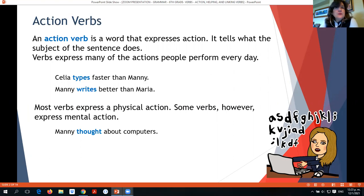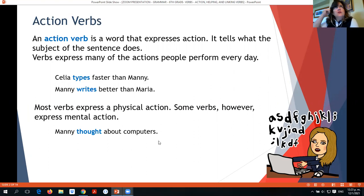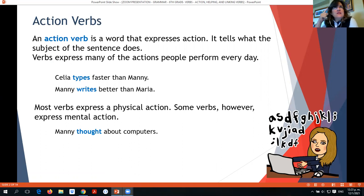Most verbs express an action that is physical, but they can also be action verbs if they express mental action. For example, thinking. Let's see this sentence: Manny thought about computers. He had a mental action — he was thinking about them. So 'thought' in this case is an action verb.